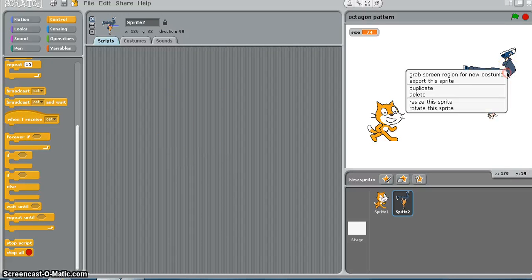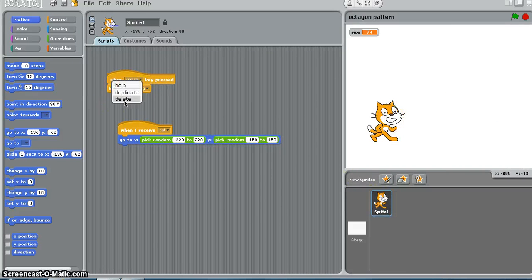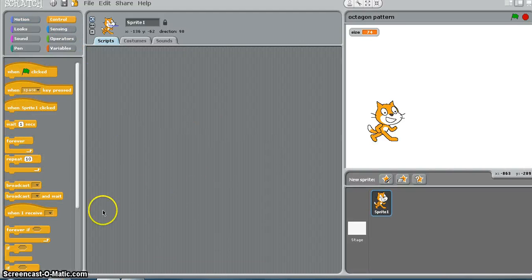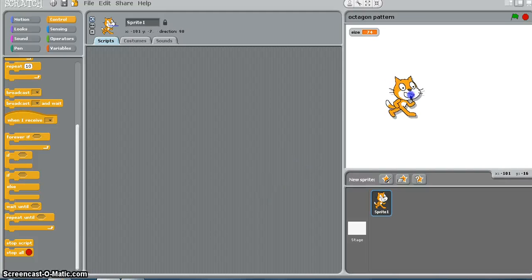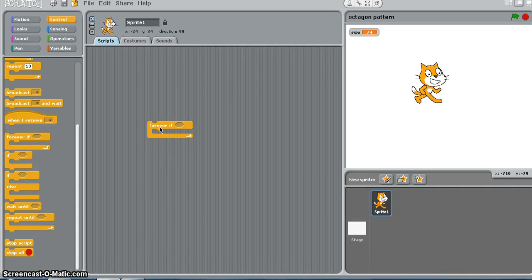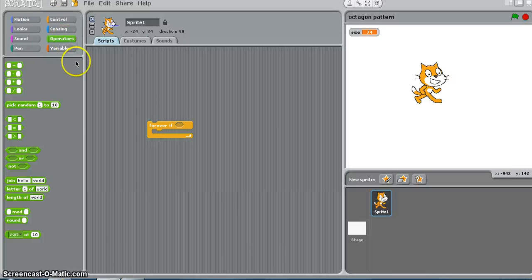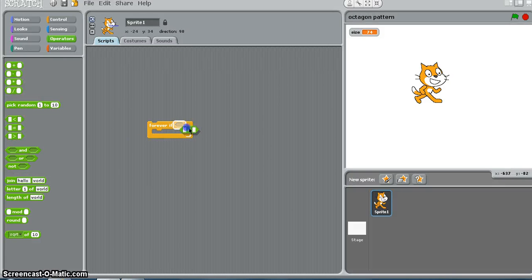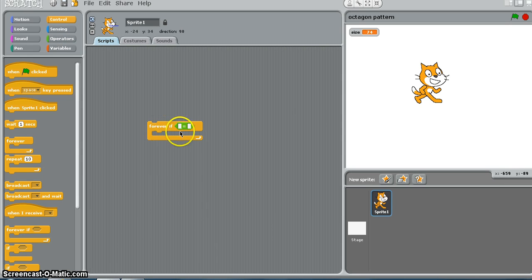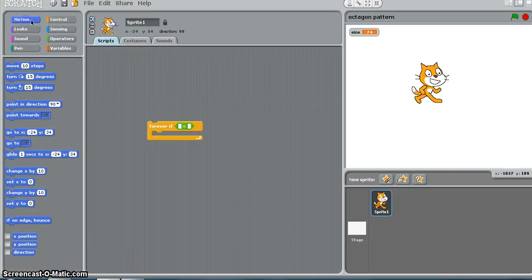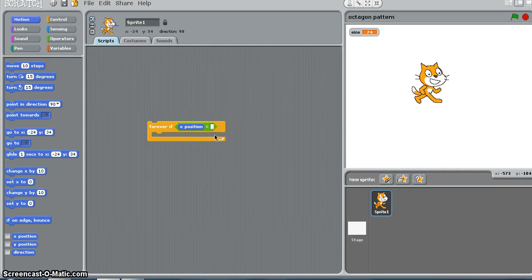I will delete these codes and experiment with a new code. We are going to use forever and if. Whenever there is an if, an operator needs to be used - these are the operators that you can use. I will use the equal to operator, or rather I will use x position from motion. I would say if x position is less than 0, do this - move 10 steps. If x position is less than 0, it keeps moving, but once x position becomes greater than 0, this loop will get terminated and it stops.